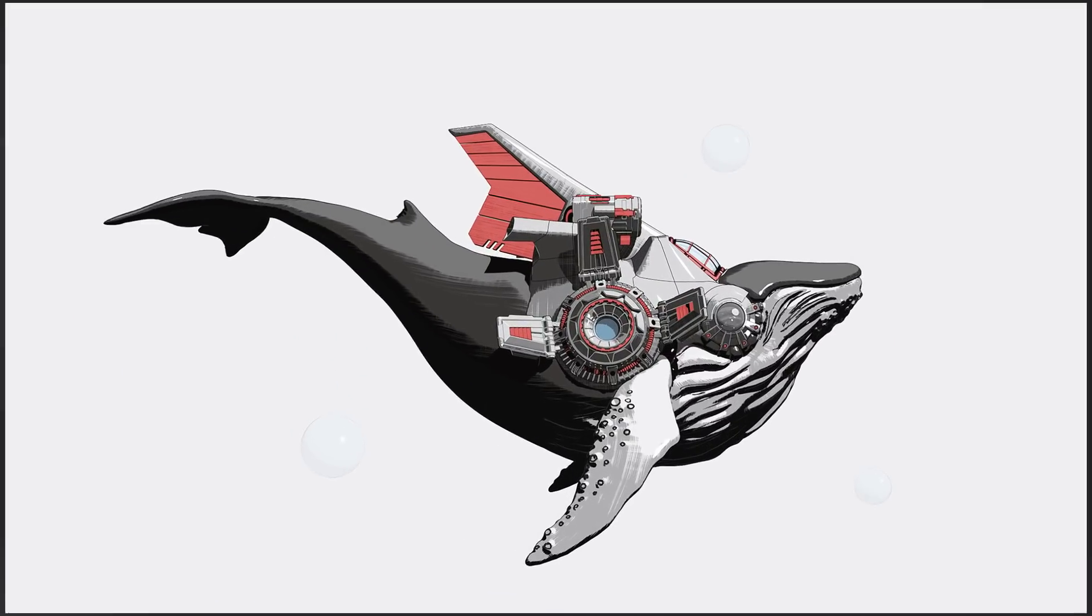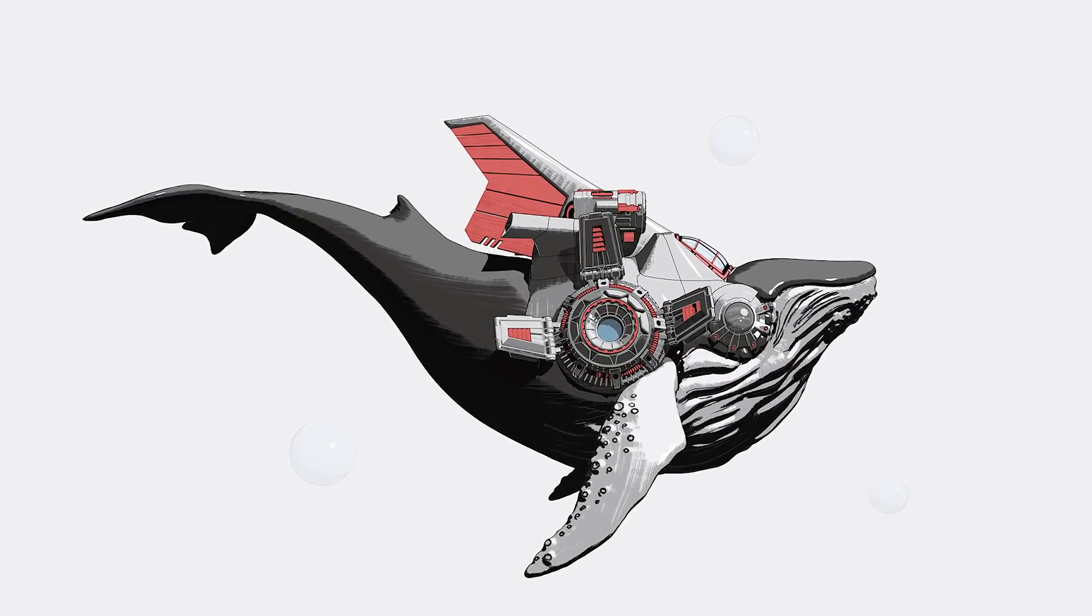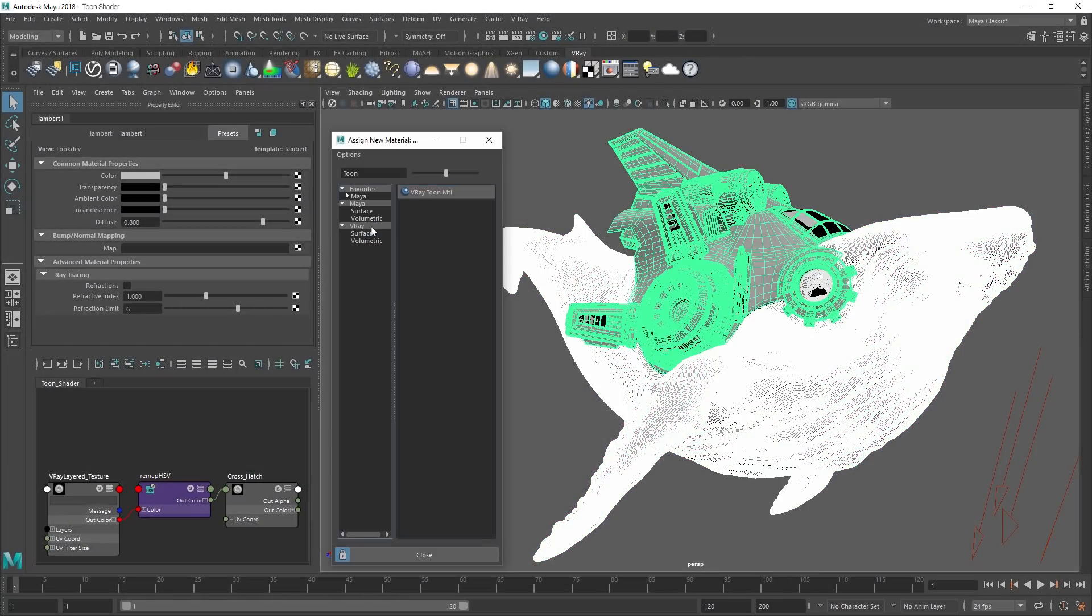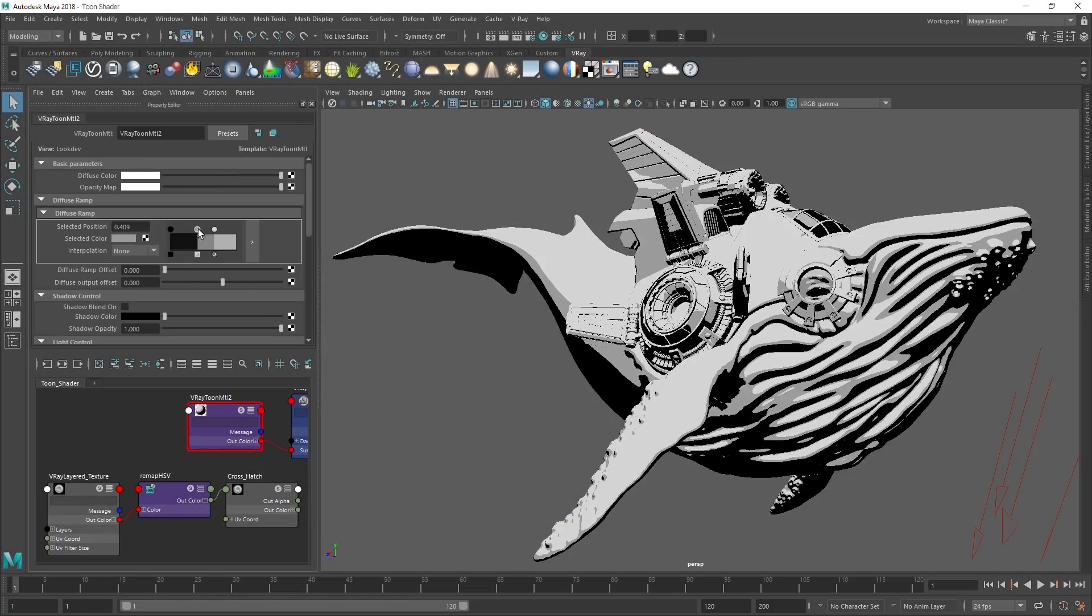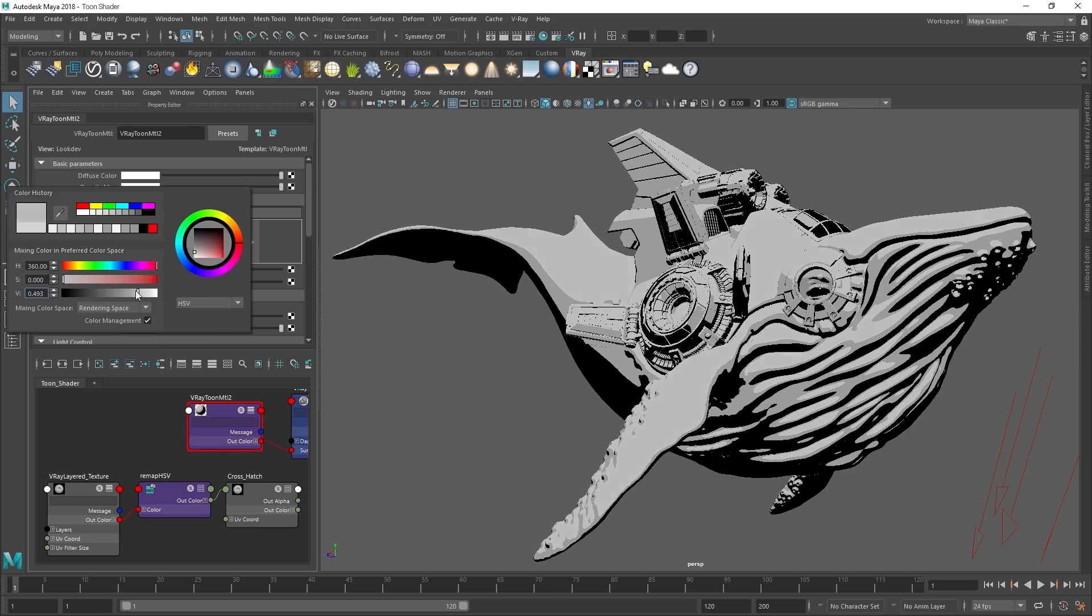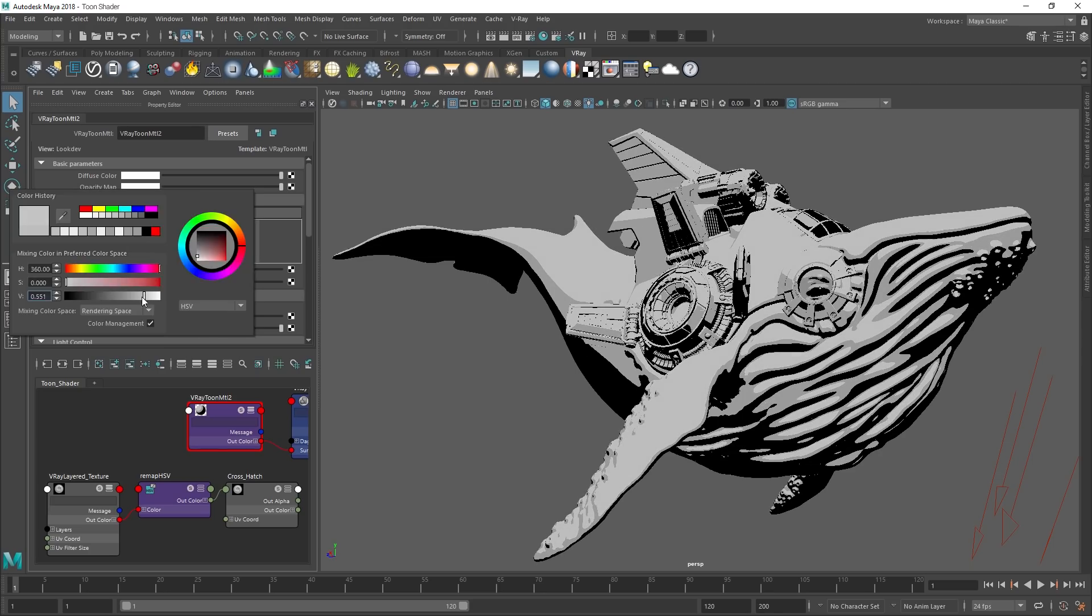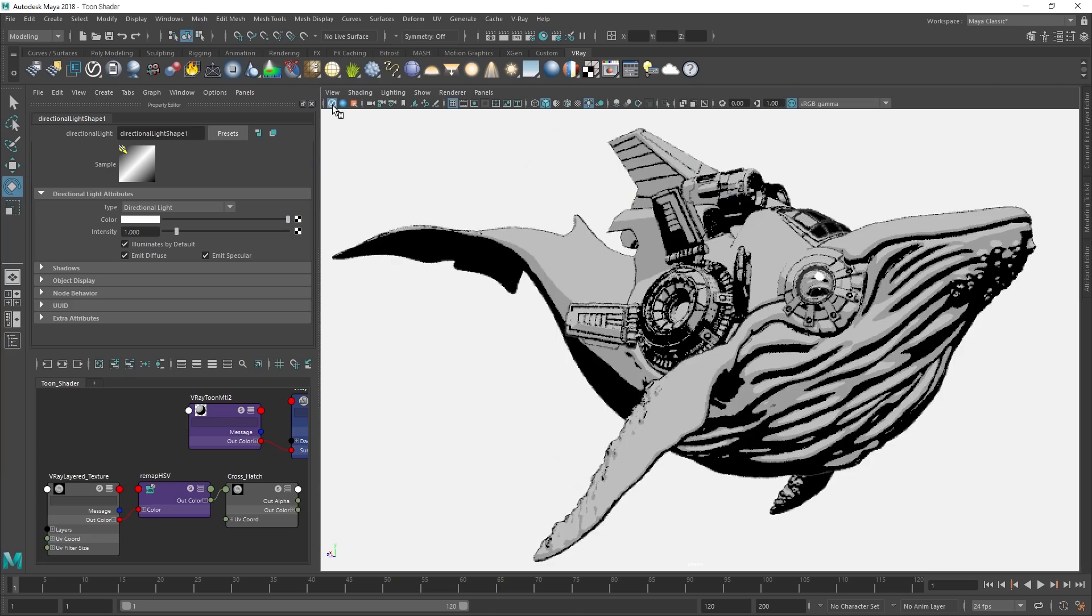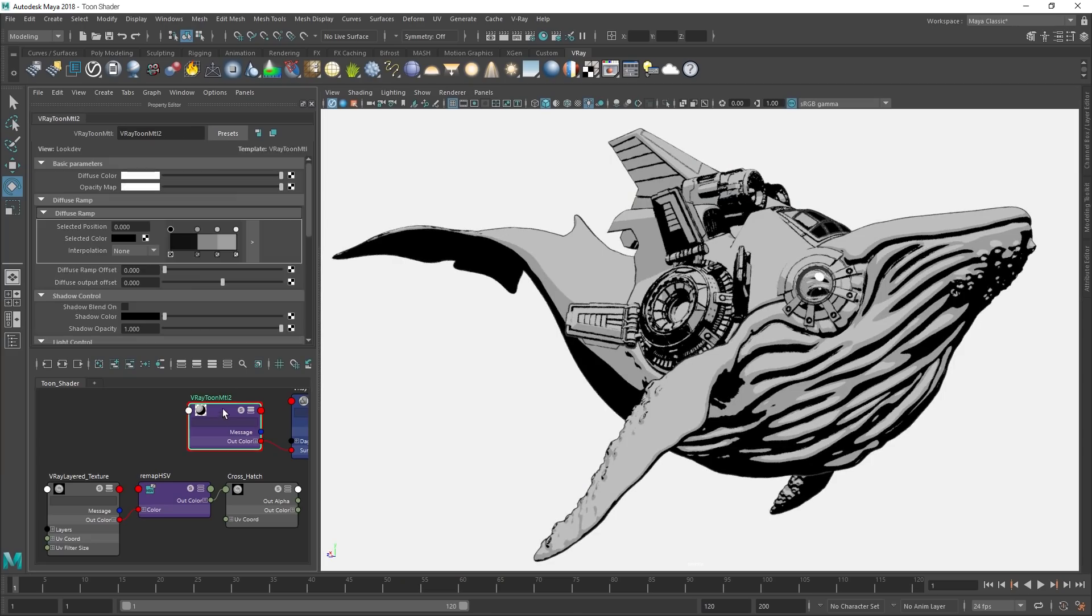Next, the new toon shader makes creating cartoon, anime, and cel-shaded effects quick and easy. With options for advanced line controls, you can stylize the look of your scenes any way you want.